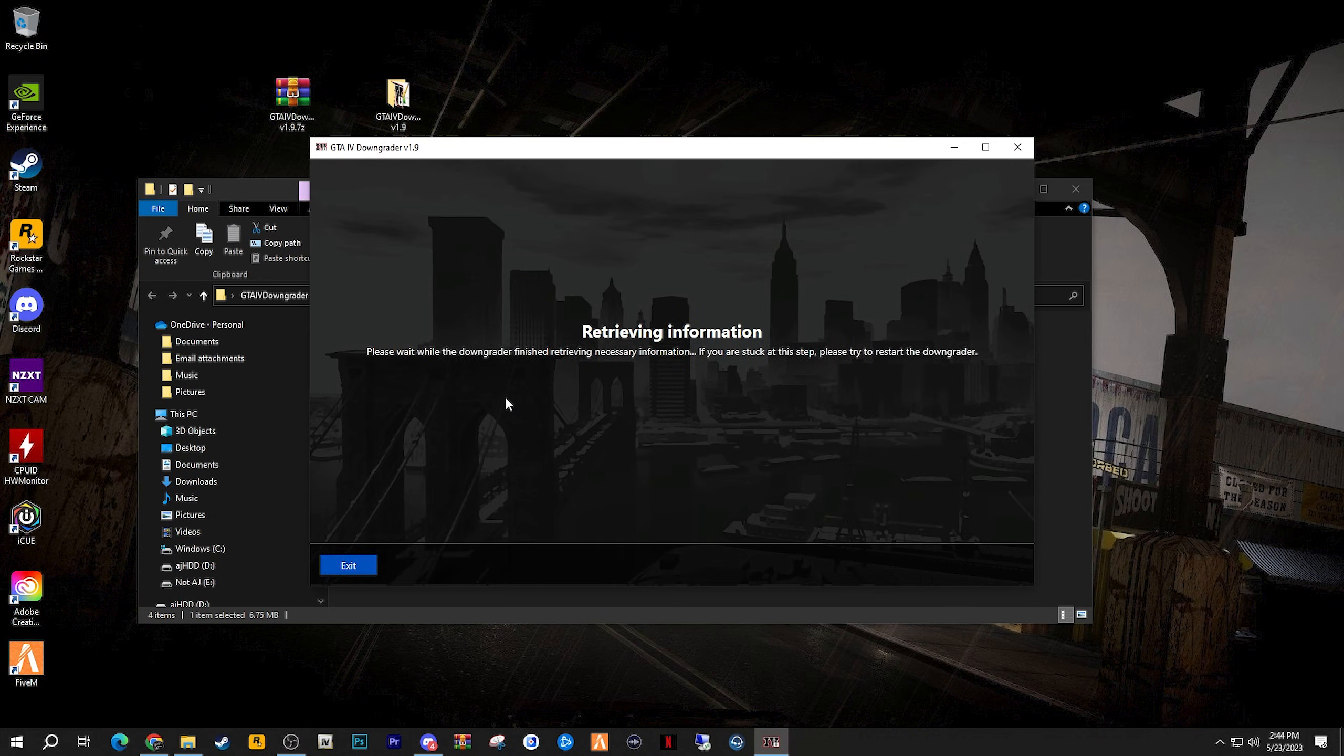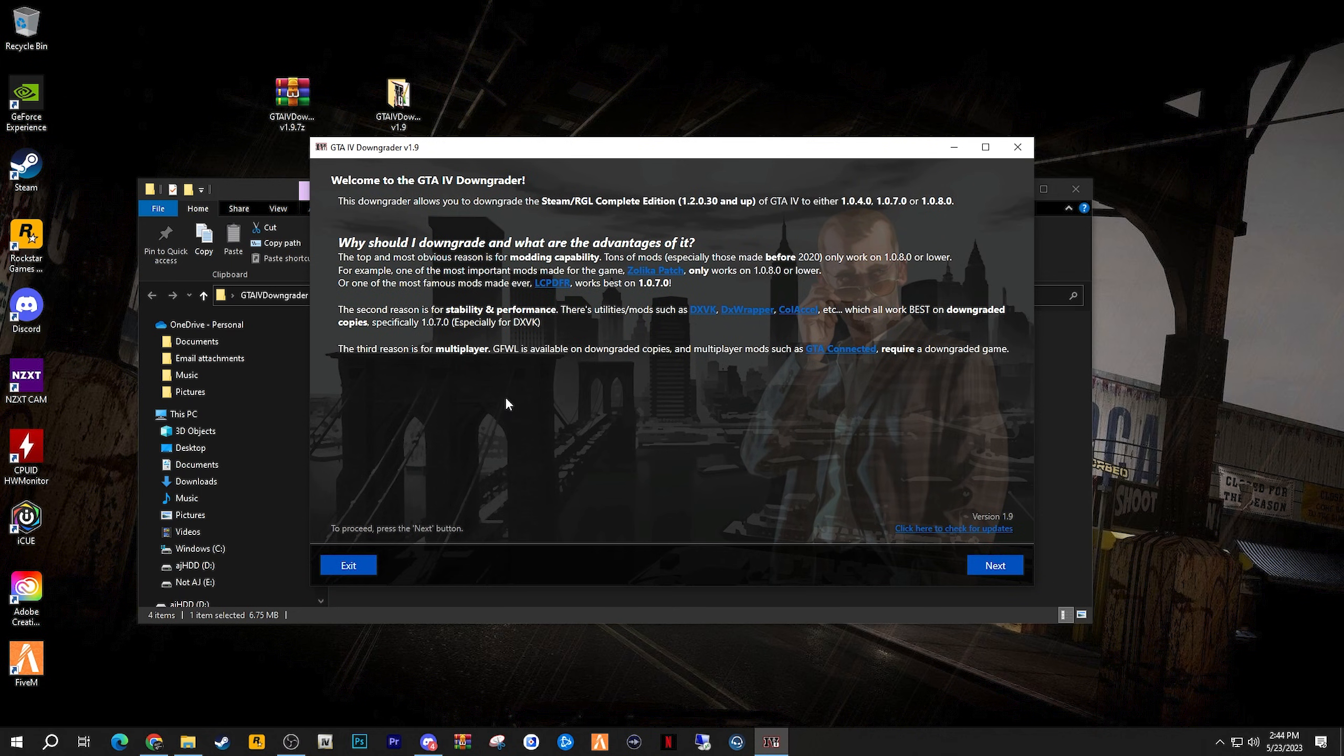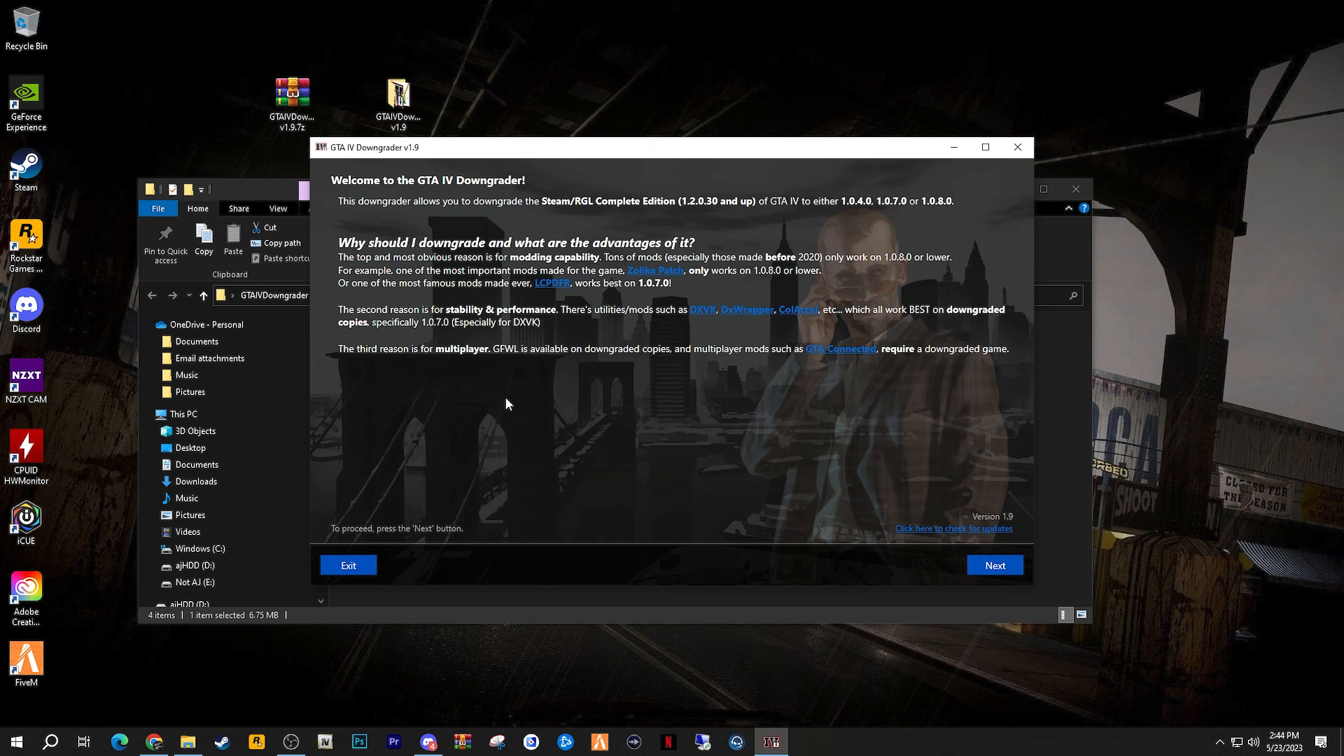And once you do that, it will greet you with the welcome screen to the downgrader tool. Feel free to read some of this information which I described a lot of in the beginning of the video, but once you've read that, go ahead and click next.